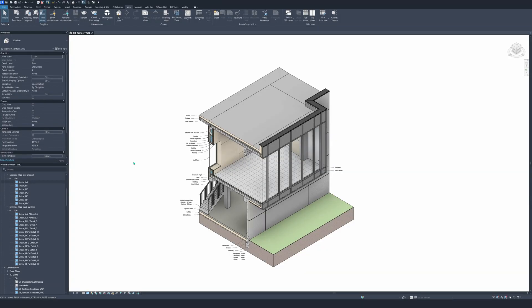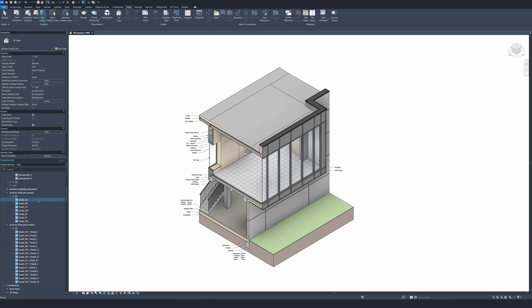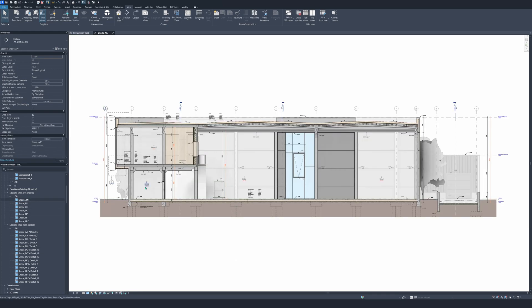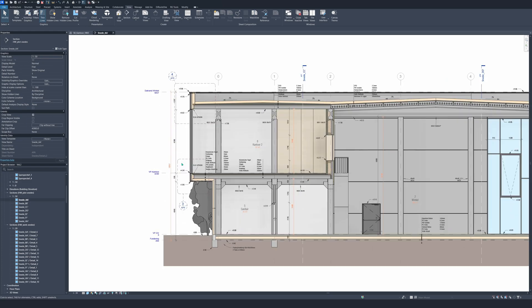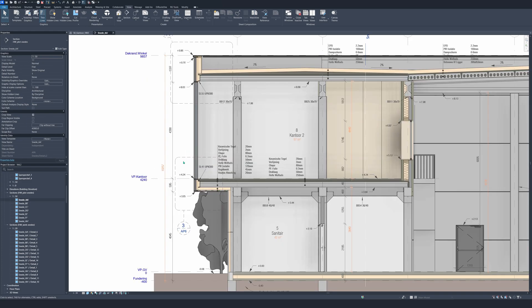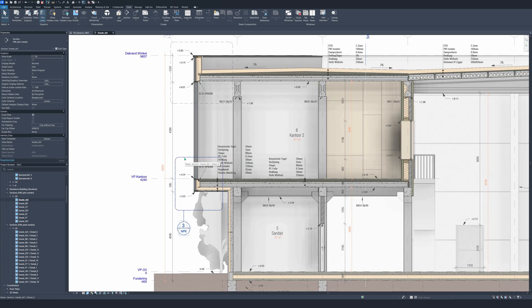We will go to the section to see where the callout is — section AA. As you can see, here is the section and over there we have the purple box. The purple box is the callout itself. This specifies the detail that we are going to work on.